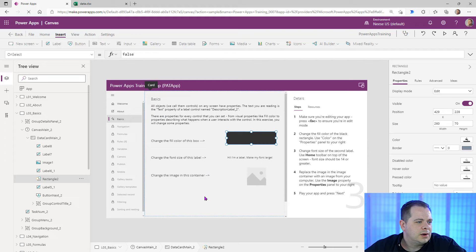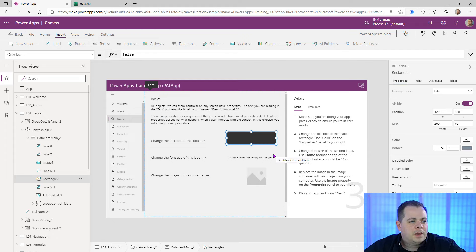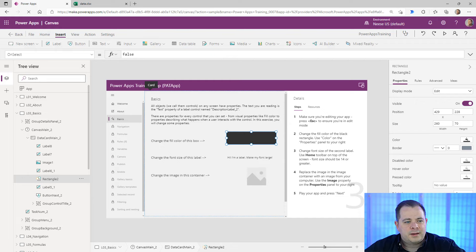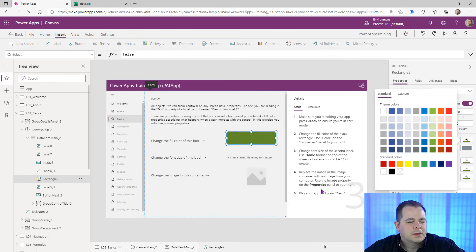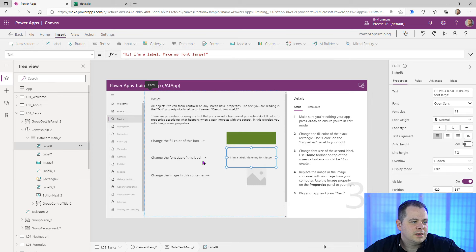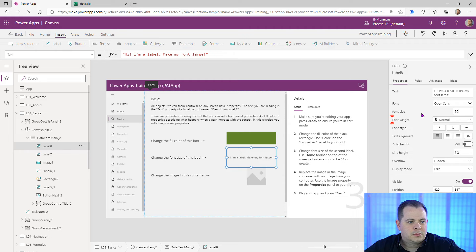What it's wanting us to do is change the fill color of this box. We'll change the color by going to the property pane on the right. Let's change this to green. The next step is to change the font size — let's change this to 20.